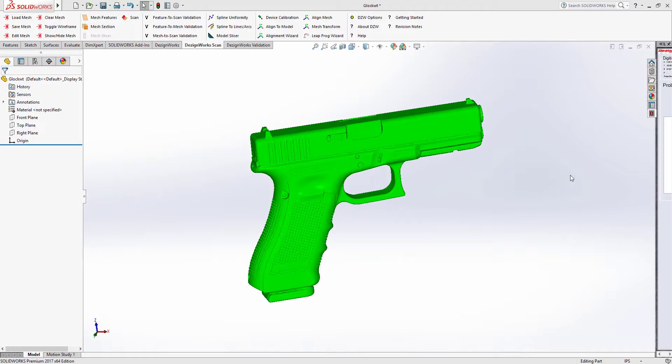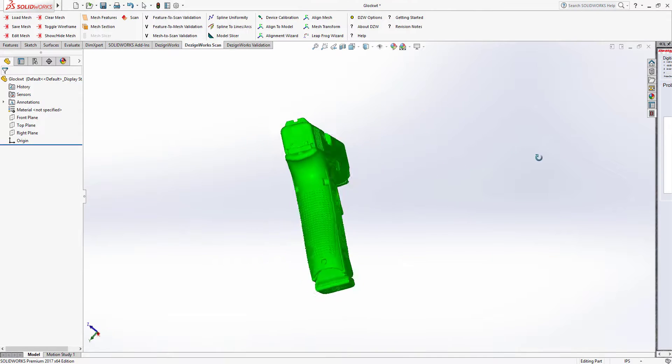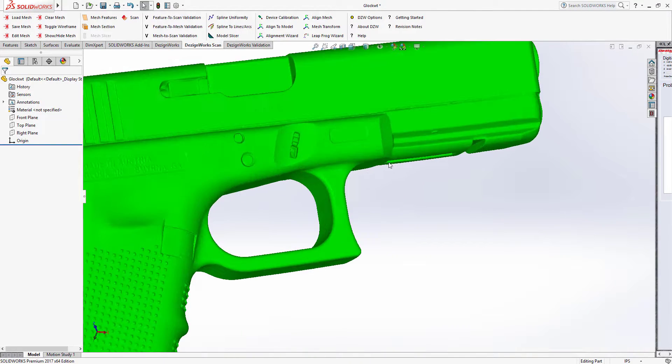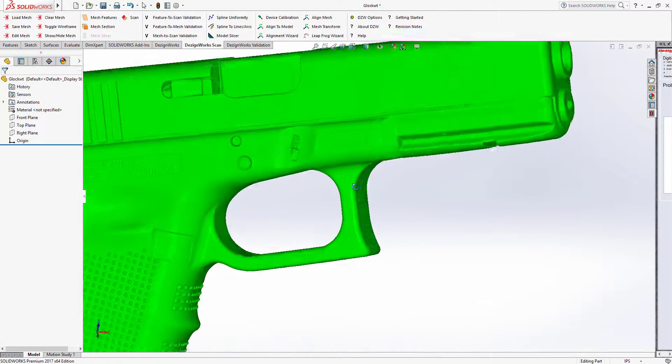In this session of DesignWorks TV, we're going to be talking about DesignWorks 2017 for SolidWorks. So here's a very interesting complex file.